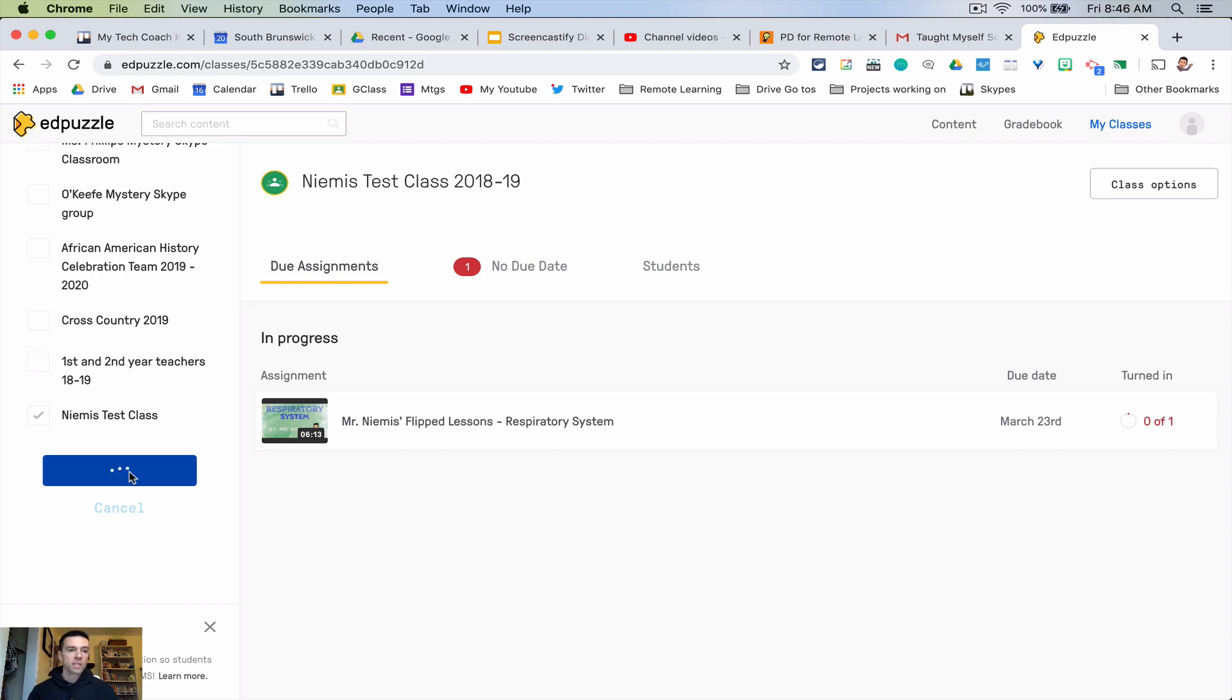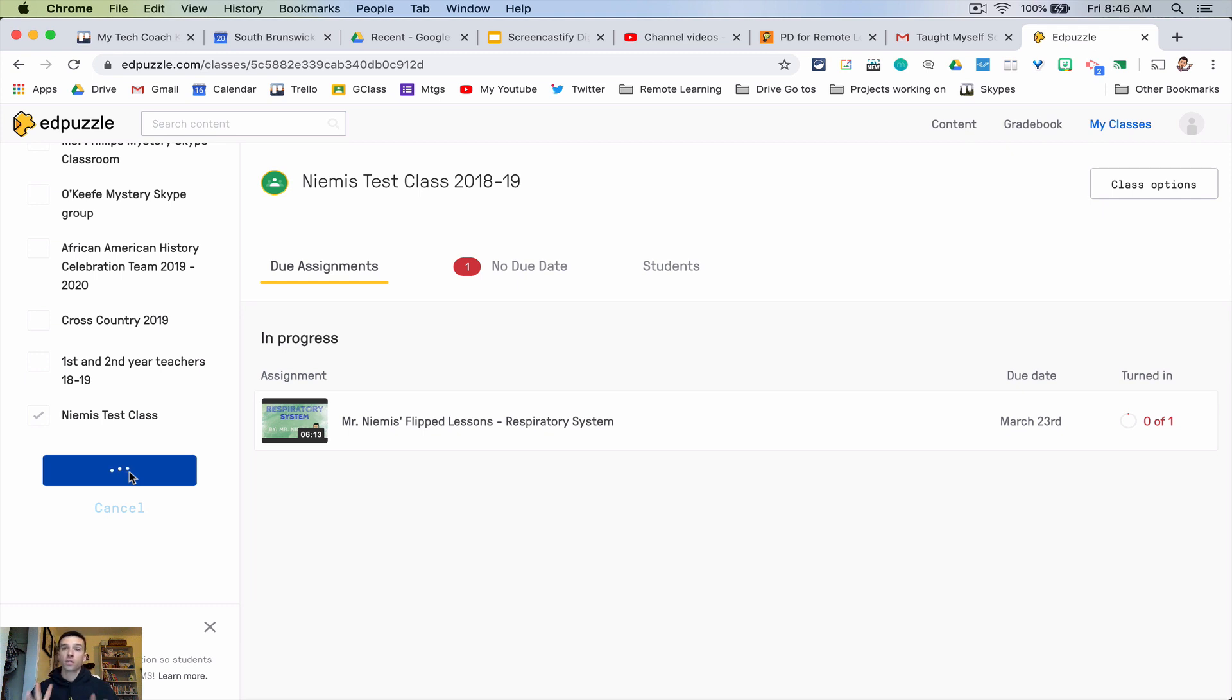Step two now is going to be to make a video and assign them a video. So at the simplest level what Edpuzzle will let you do is let you make a video and do nothing to it and send it out to them, and you can at least see the kids viewed your video.